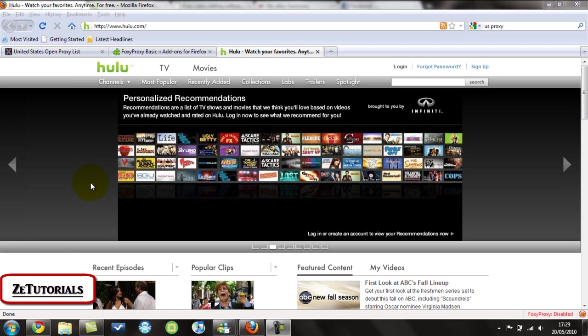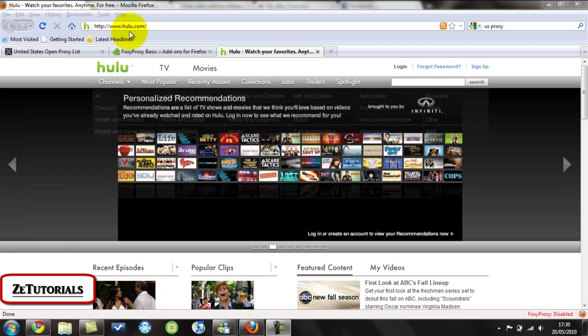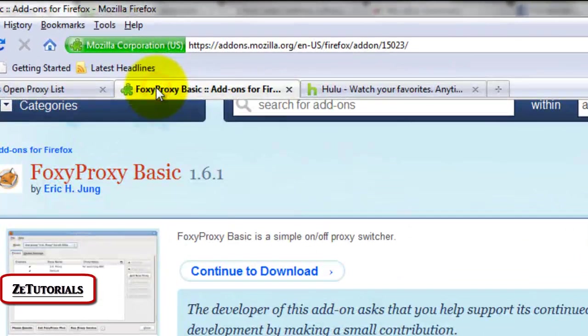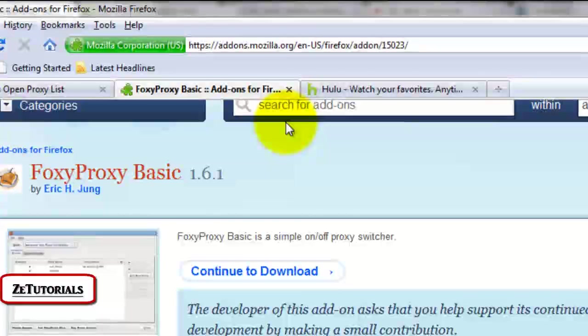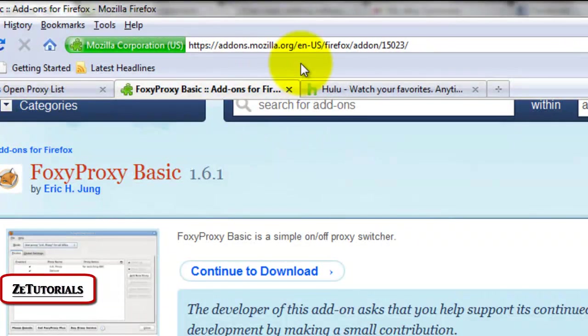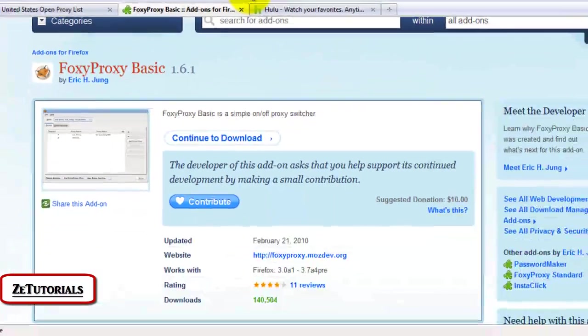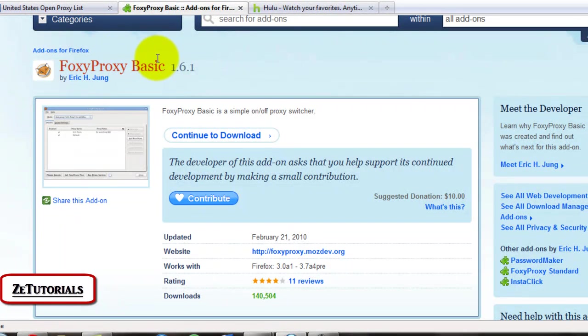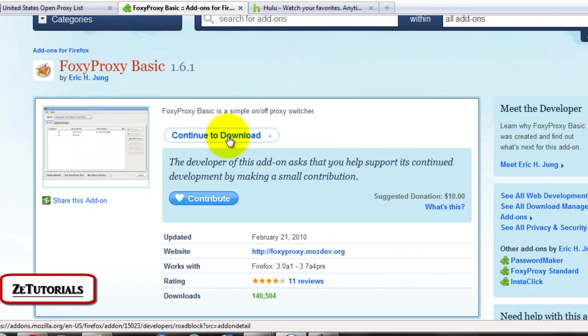All these links are in the description by the way. So step one, you download Mozilla Firefox. After that, you go to addons.mozilla.org and you just download FoxyProxy Basic. So you click that to download.